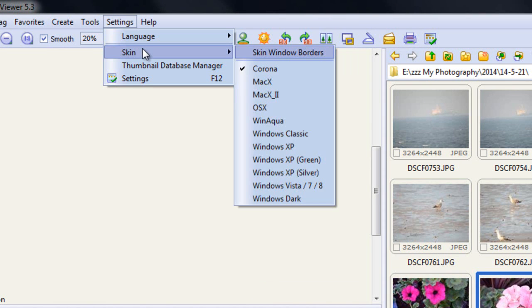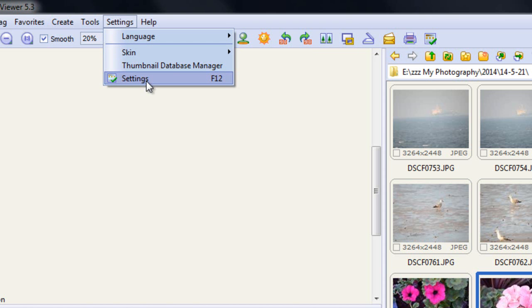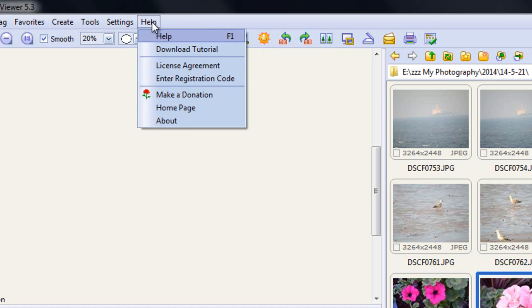And also, you can change the skin, you can make it look like a Windows 98 program, or a Windows XP program, anything you really like. You can even make it look like a Mac system. You can have a database of your thumbnails, and also you've got your settings, which you can change ad infinitum. One of the most important things on here is a download tutorial.